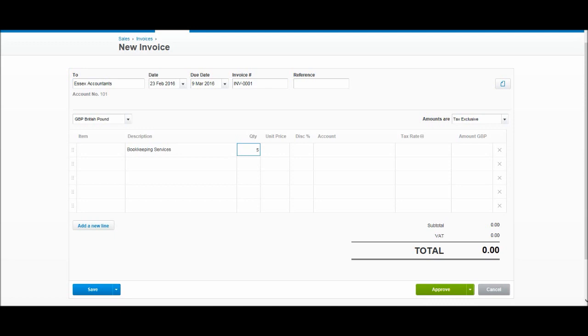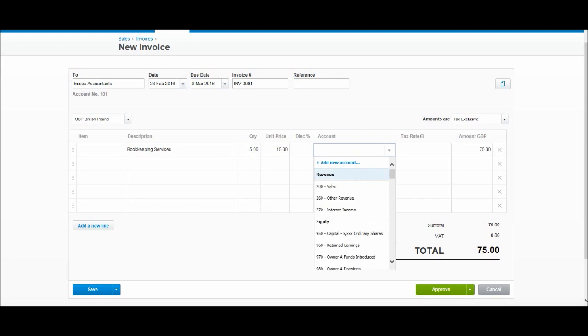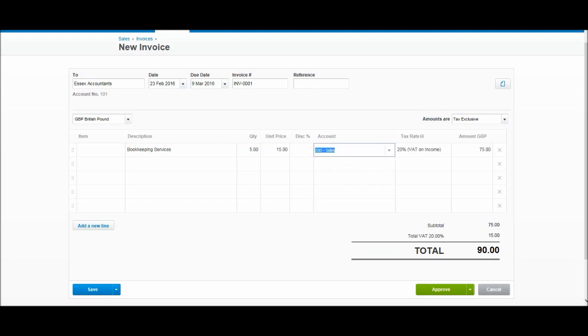For now, let's leave that blank. In the description, I'm just going to put Bookkeeping Services. Quantity: I can put 5 for five hours at £15 per hour. There's no discount. We have Account, so Sales. Later on we'll come to the chart of accounts where you can add perhaps regional sales. Once again, a lot of you will just have the one sales account. So sales, 20% VAT. £75 plus VAT at 20%—£15—so total is £90.